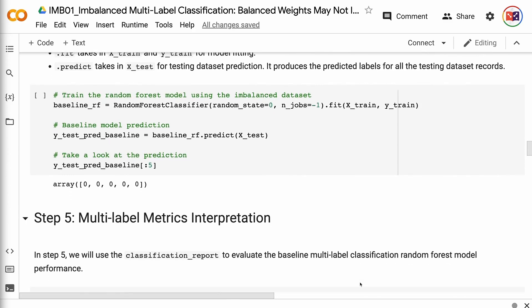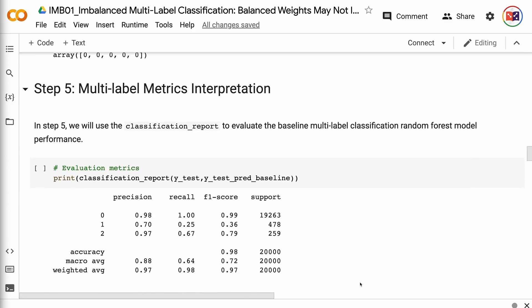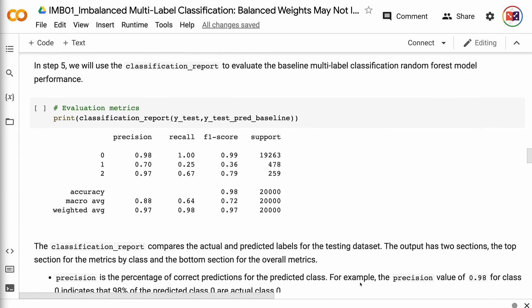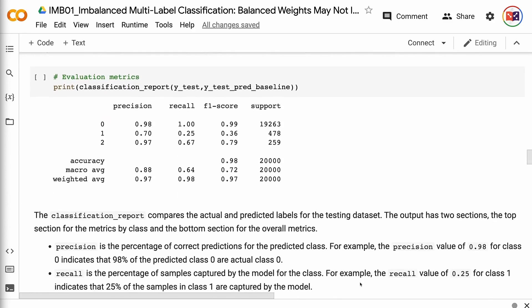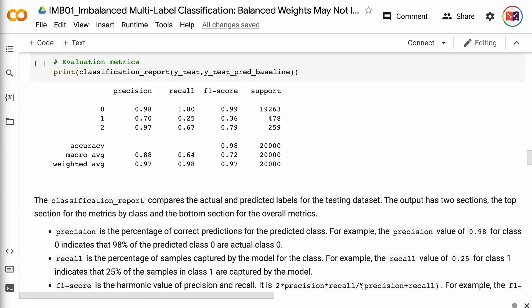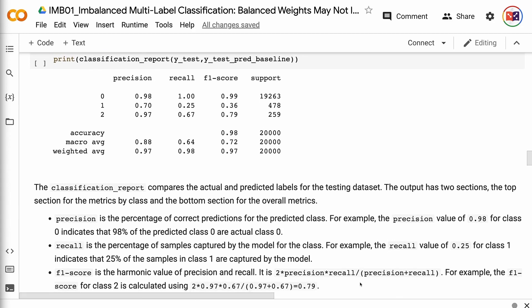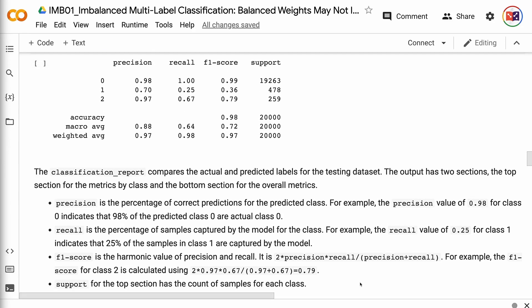In step 5, we will use the classification report to evaluate the baseline multi-label classification random forest model performance. The classification report compares the actual and predicted labels for the testing dataset. The output has two sections: the top section for the metrics by class and the bottom section for the overall metrics. Precision is the percentage of correct predictions for the predicted class — for example, the precision value of 0.98 for class 0 indicates that 98% of the predicted class 0 are actual class 0. Recall is the percentage of samples captured by the model for the class — for example, the recall value of 0.25 for class 1 indicates that 25% of the samples in class 1 are captured by the model.